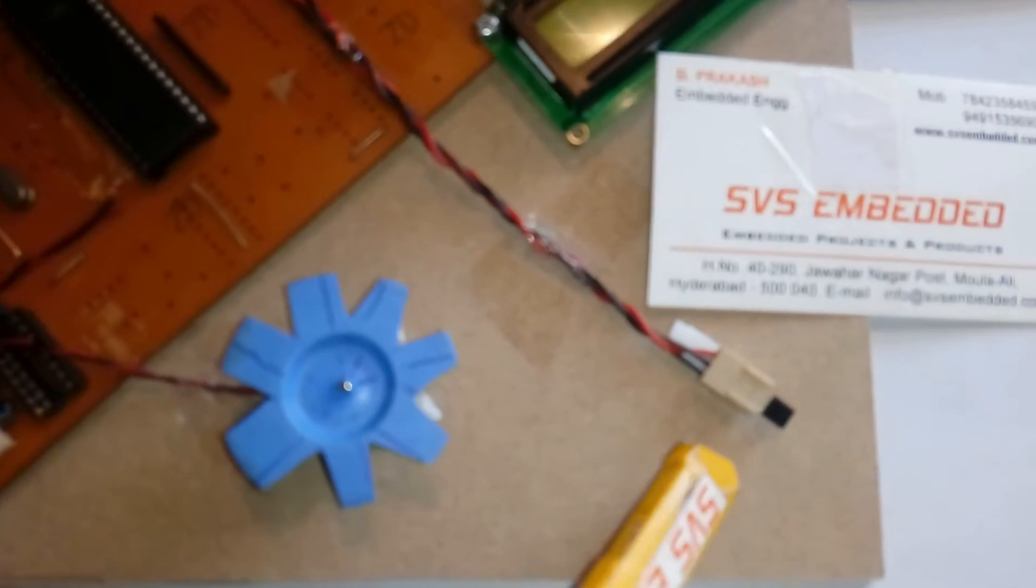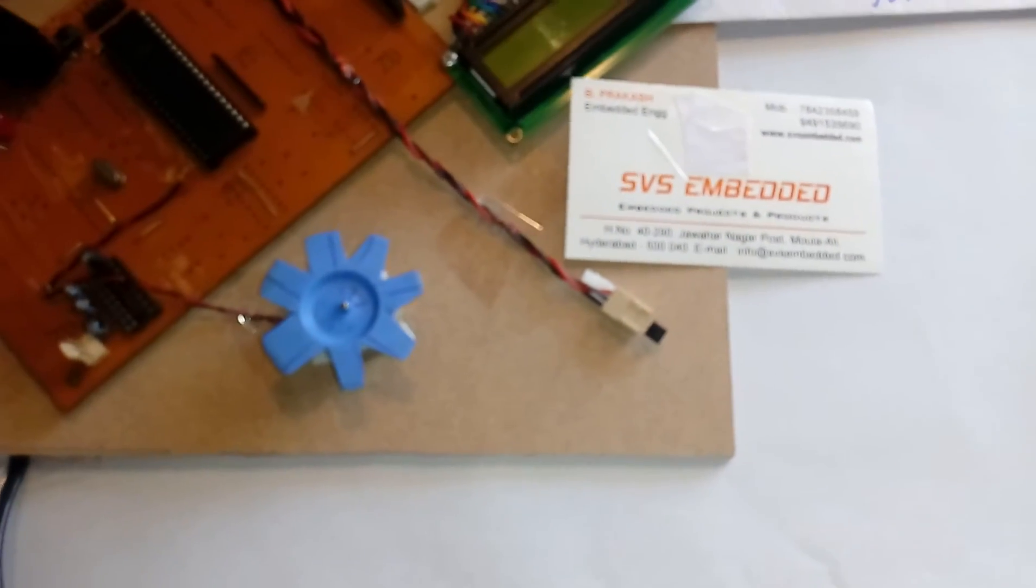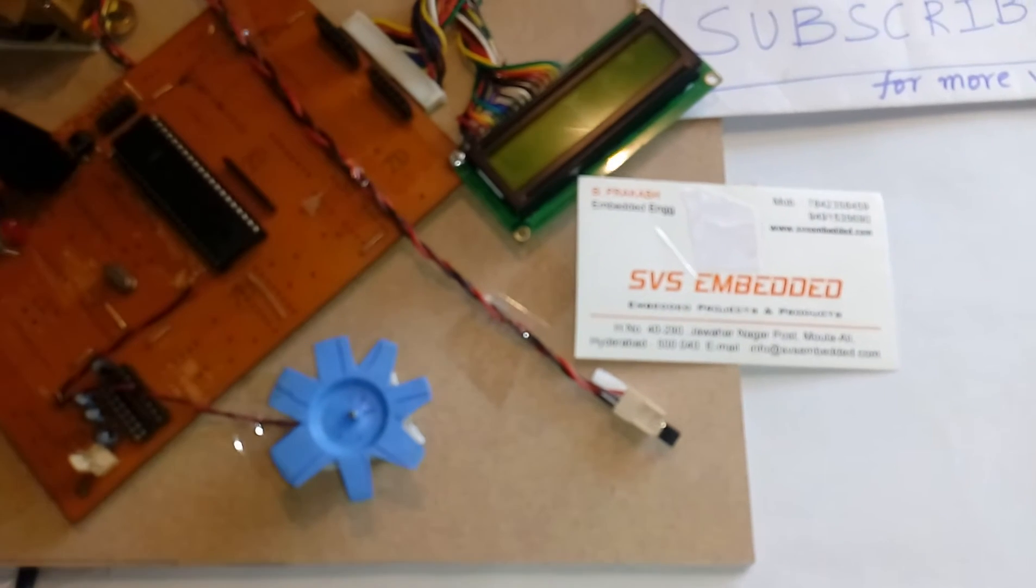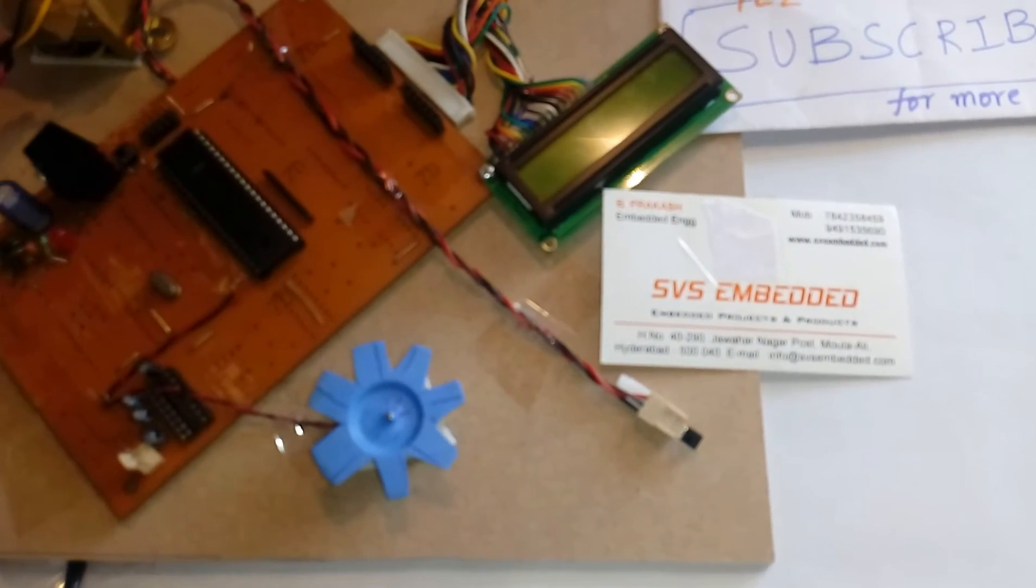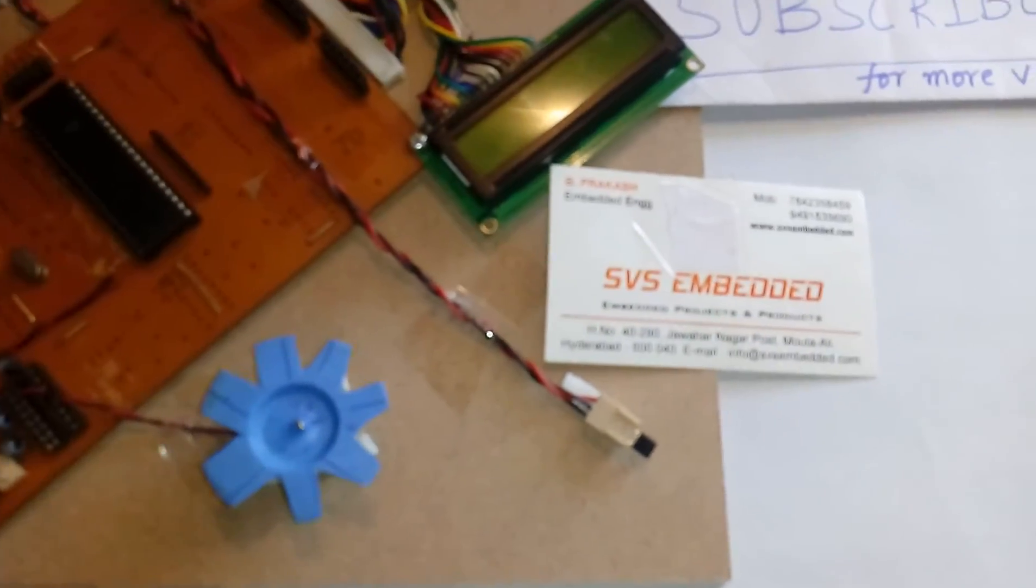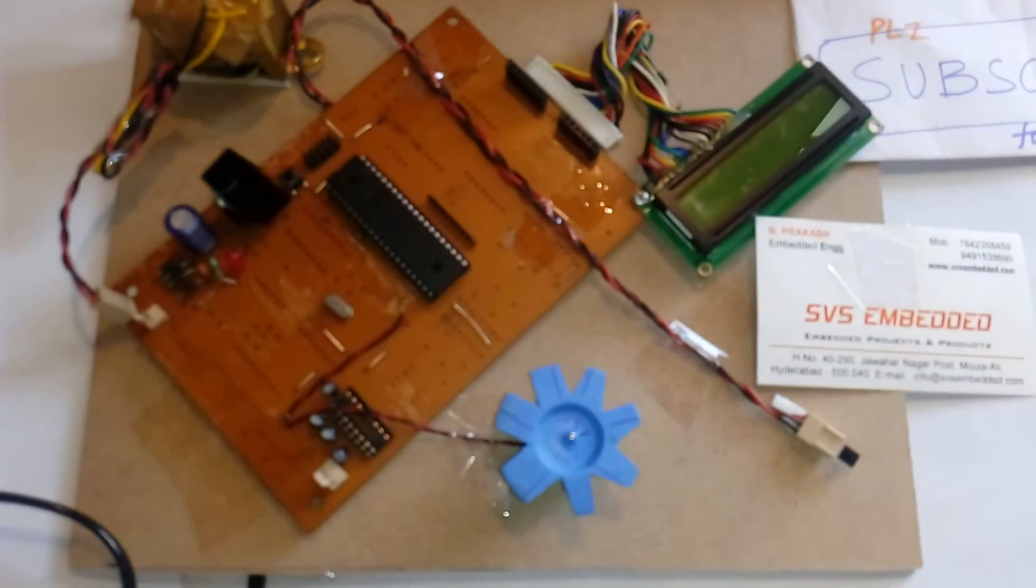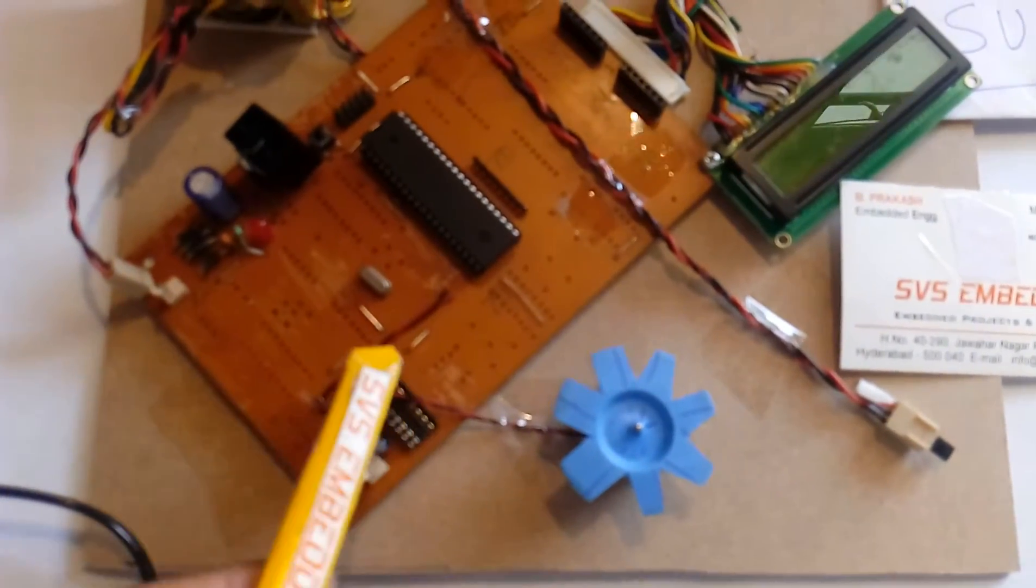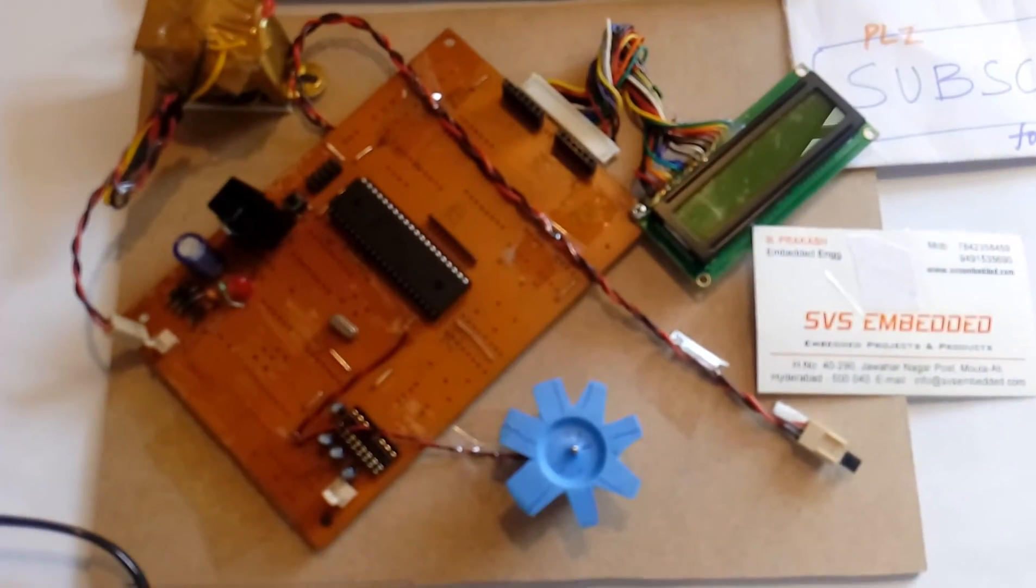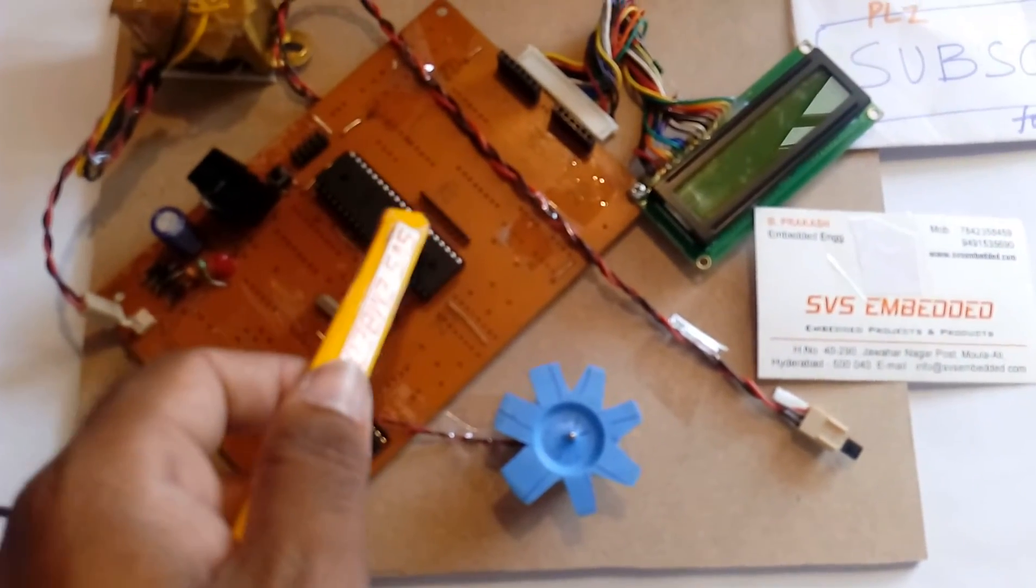The LM35 is a precision temperature sensor with range -55°C to 150°C. First it measures room temperature. As we increase the temperature, the output is displayed on the LCD. Here I am using one DC fan directly connected to P3.6 port.